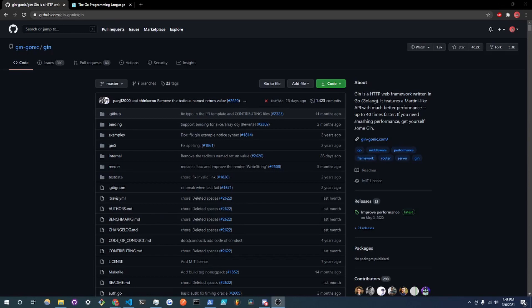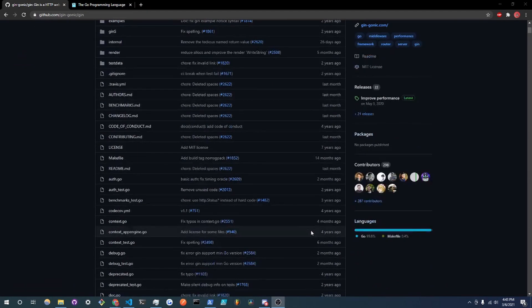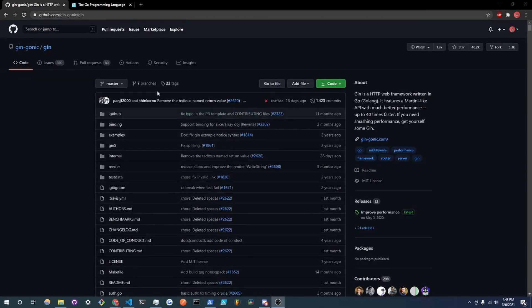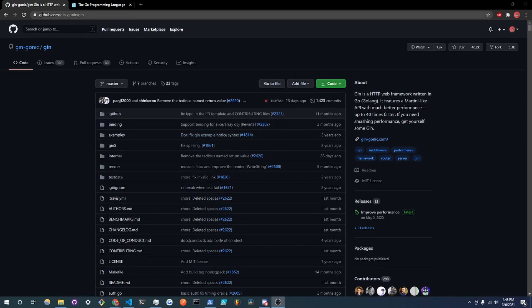Yo what's up guys, this is afix and welcome. So Gin is a framework that you can use with Golang and it's basically something that handles different HTTP routes and it just makes your application a whole lot more easy to navigate and just to code and put together. So this is the Gin GitHub repo, the link is right here, I'll put it in the description.